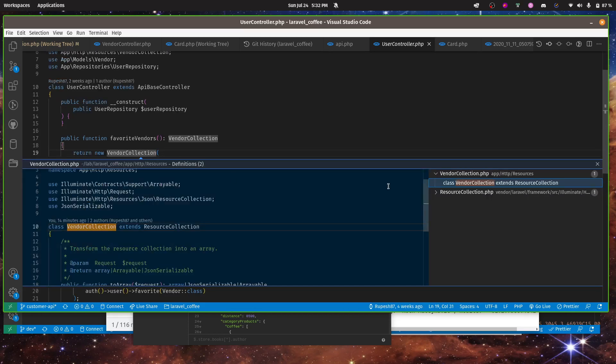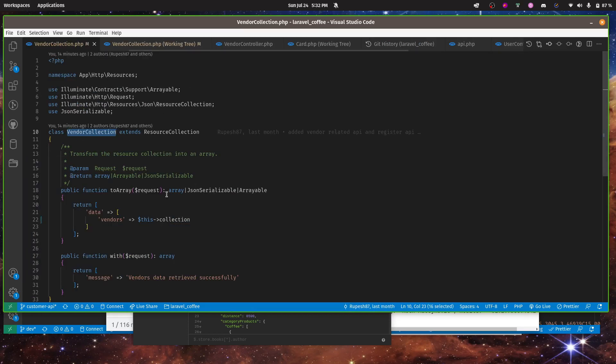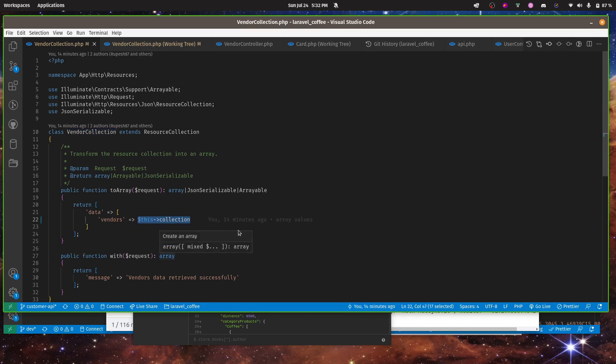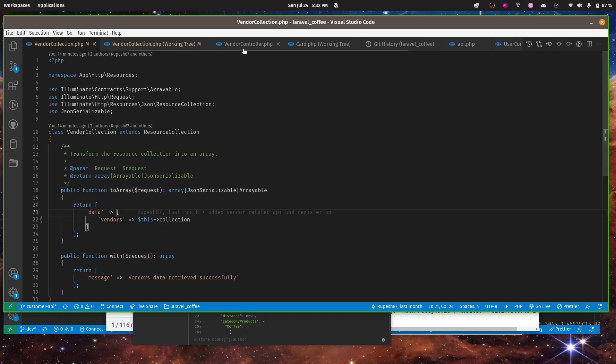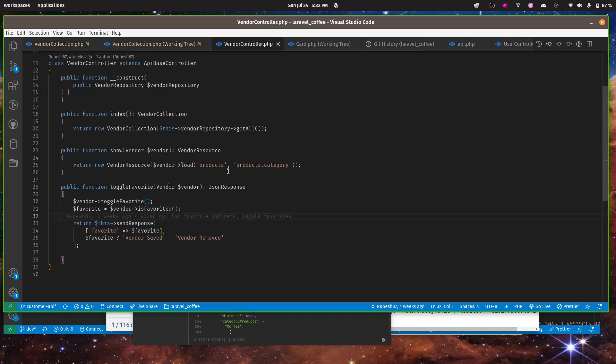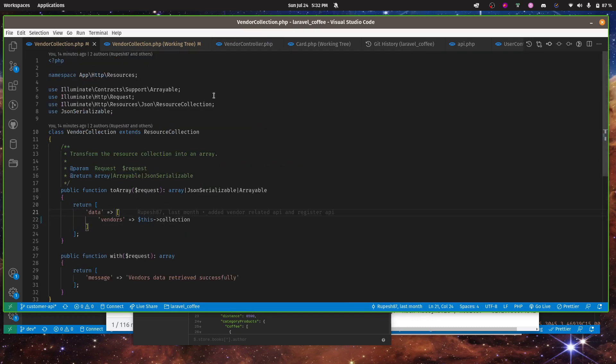In vendor collection there is nothing special, we are just getting the collection. So the problem here is you might often face this kind of issue. So let's go to the controller.